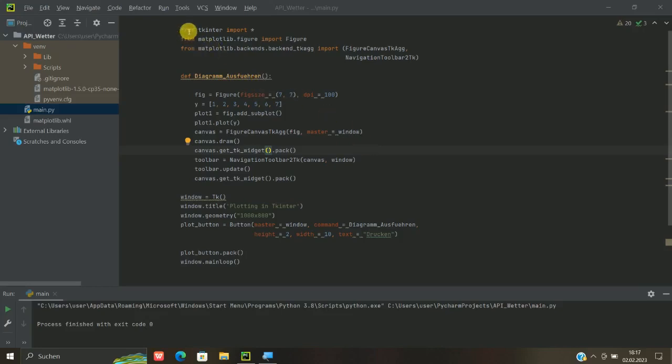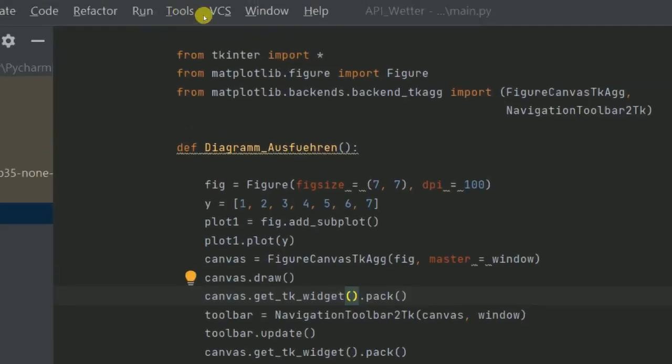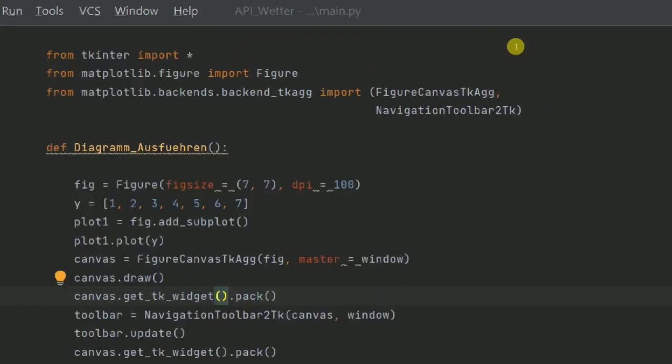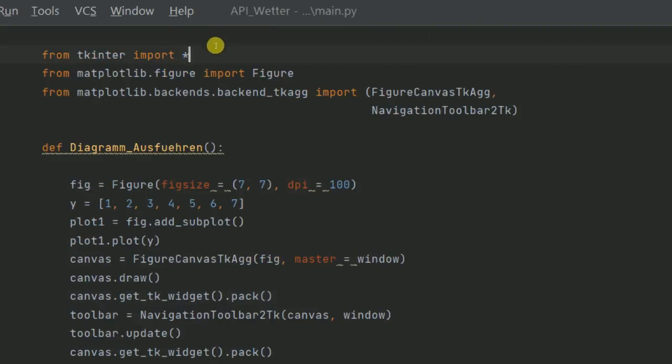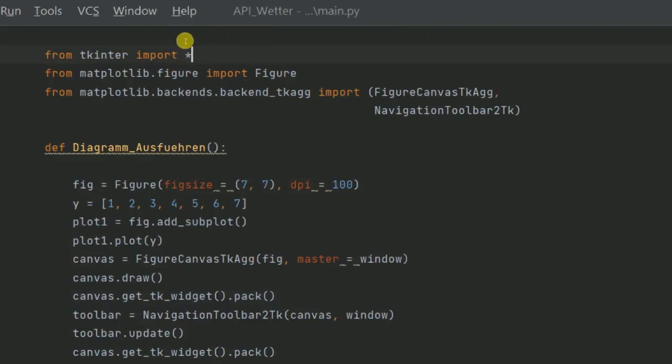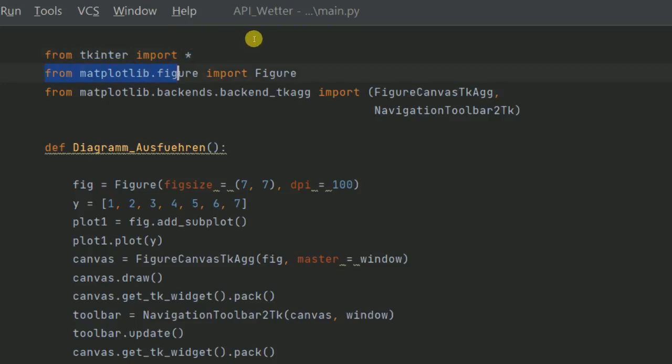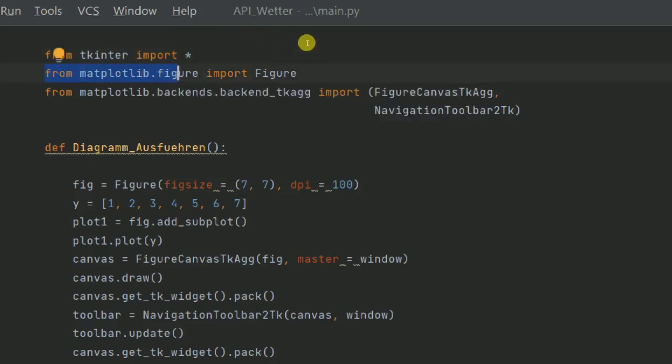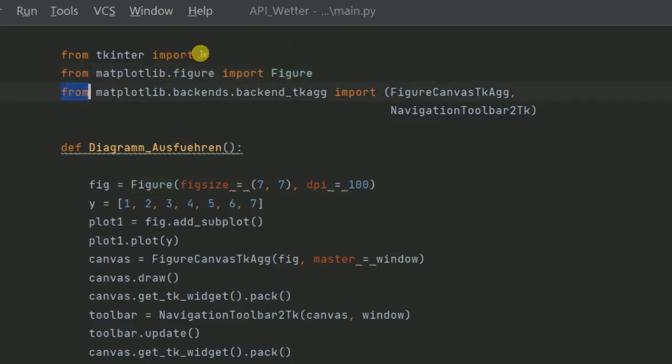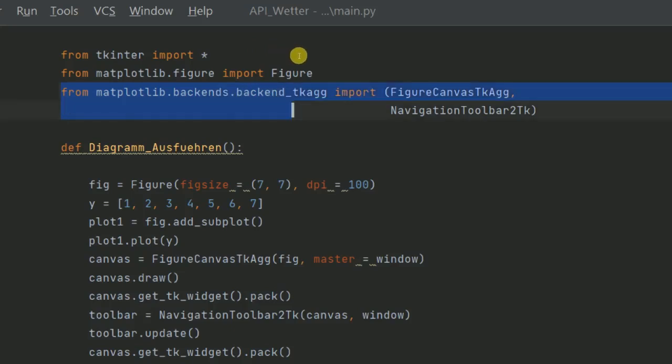An und für sich fängt man ja oben ganz normal an, dass wir uns TKinter importieren. Ich habe das hier mit dem Sternchen gemacht. Wir können das auch mit TKinter as TK zum Beispiel machen. Dann kommt der Import von matplotlib.figure import Figure, das heißt also, die Oberfläche des Diagramms, also die Form, muss man sich hier in dem Sinne noch reinladen.